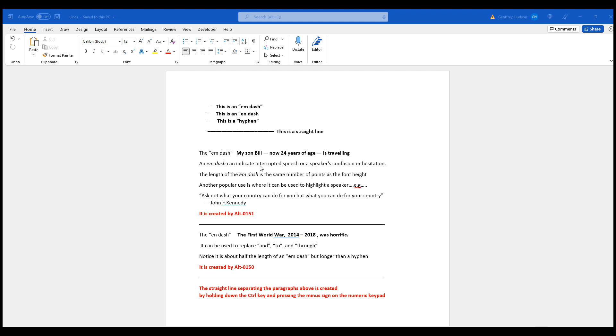An M-dash can indicate interrupted speech or a speaker's confusion or hesitation. The length of the M-dash is the same as the number of points as the font height. So if you increase the font height or decrease the font height, the length of the M-dash will change automatically to match that number of points.